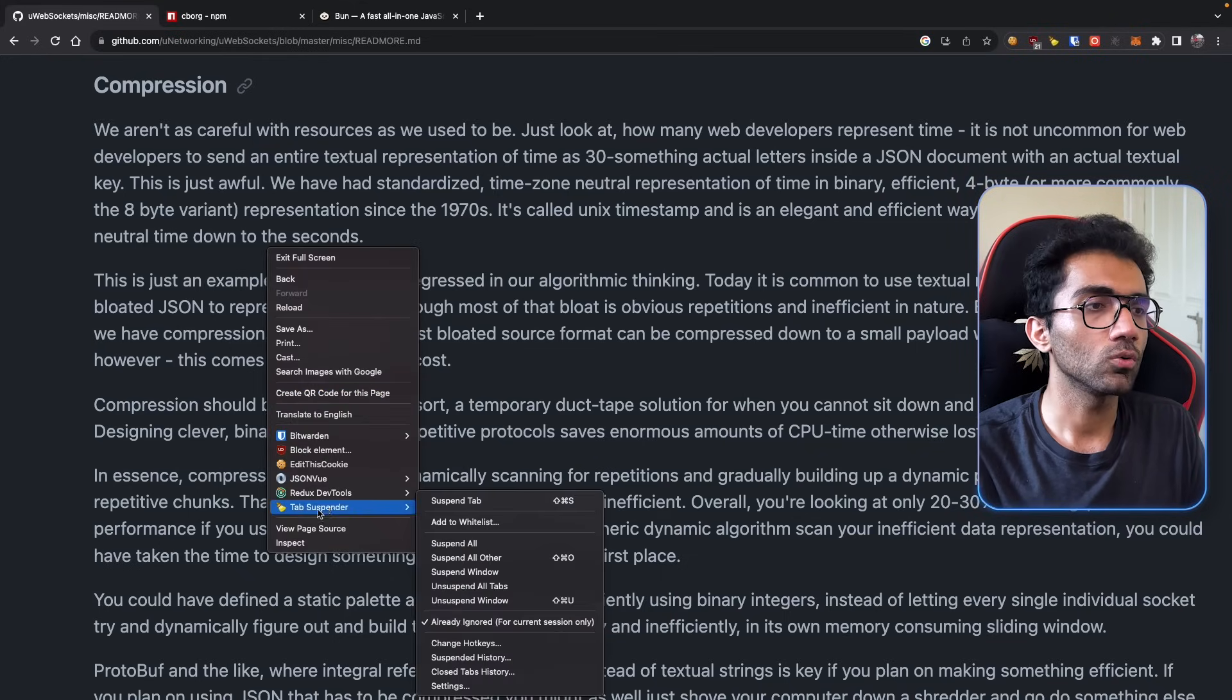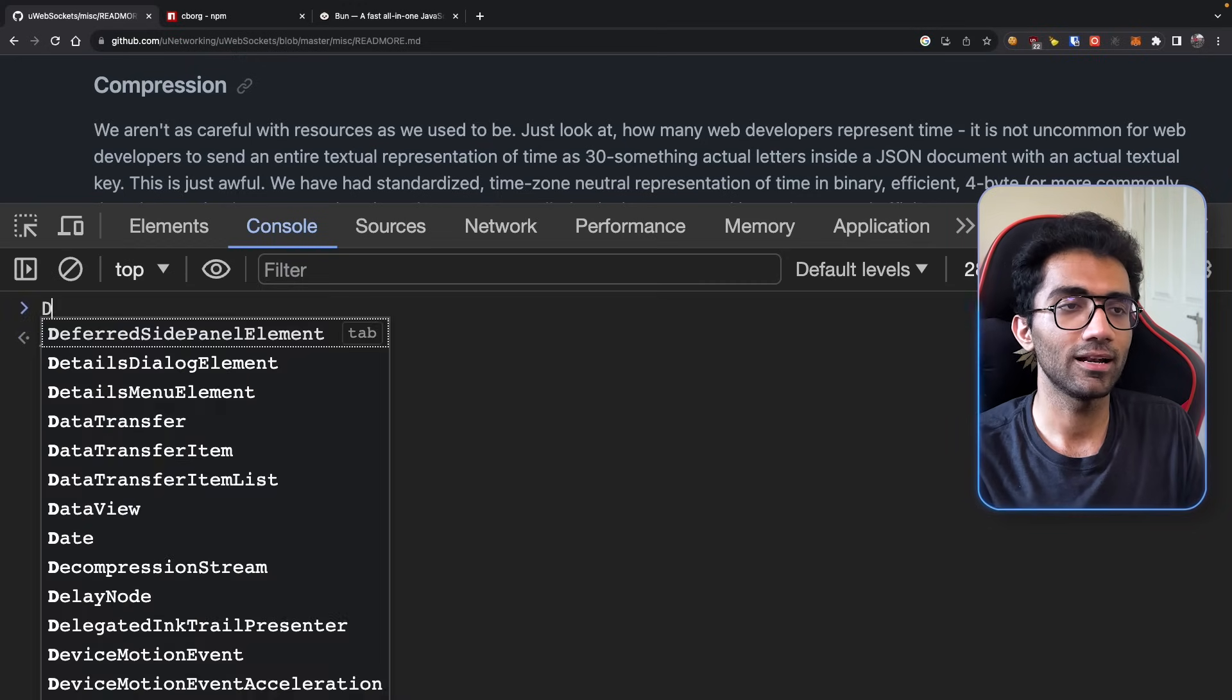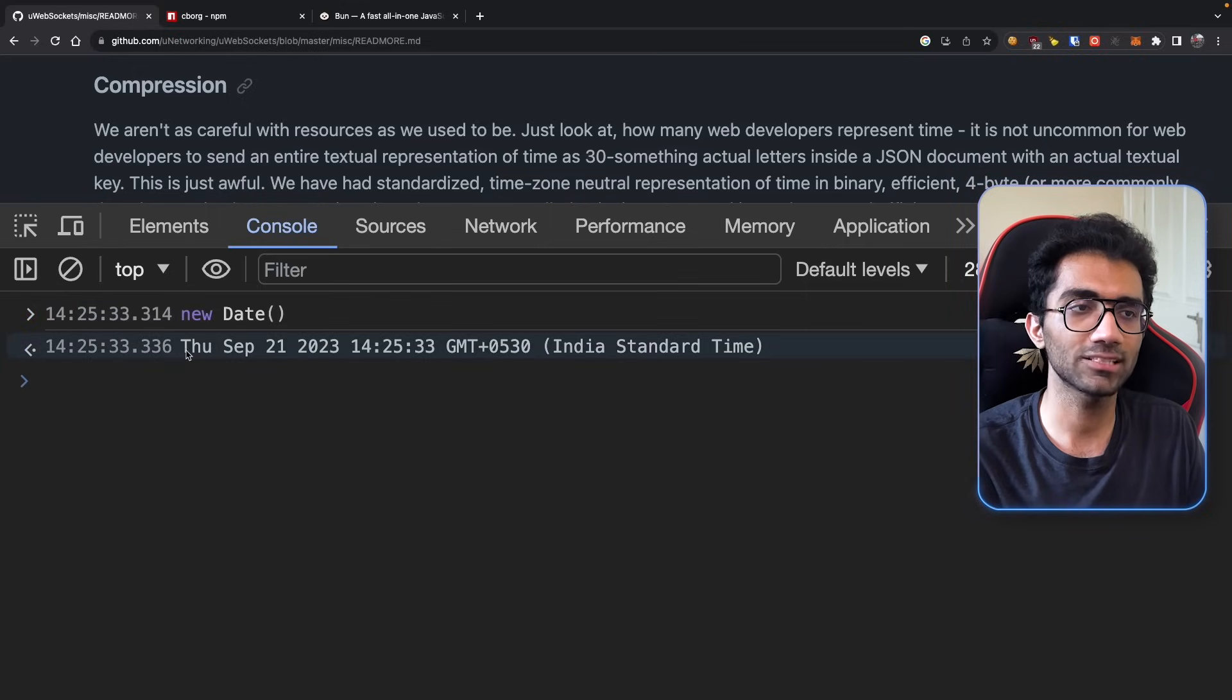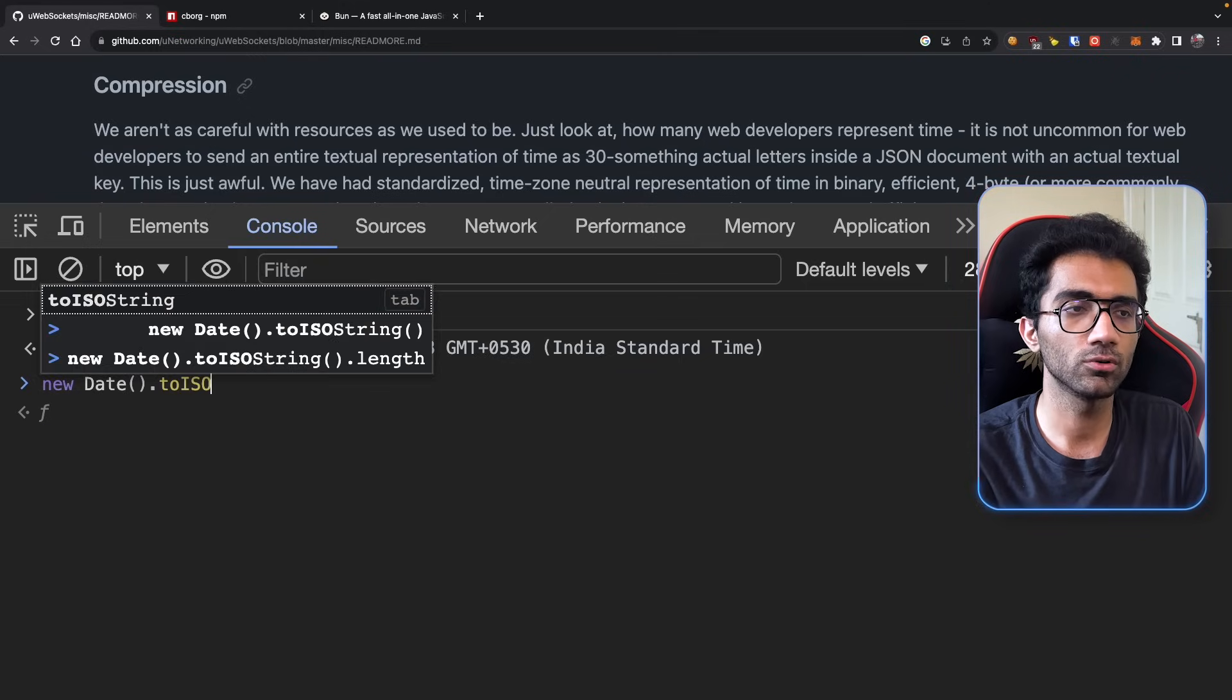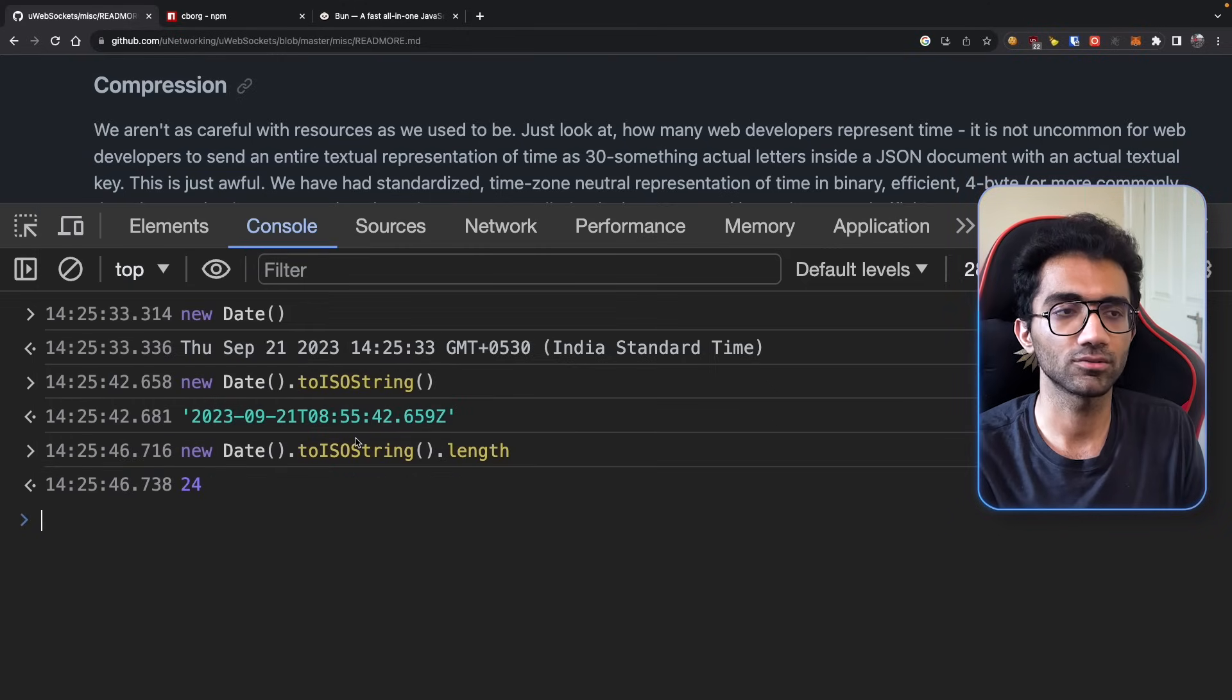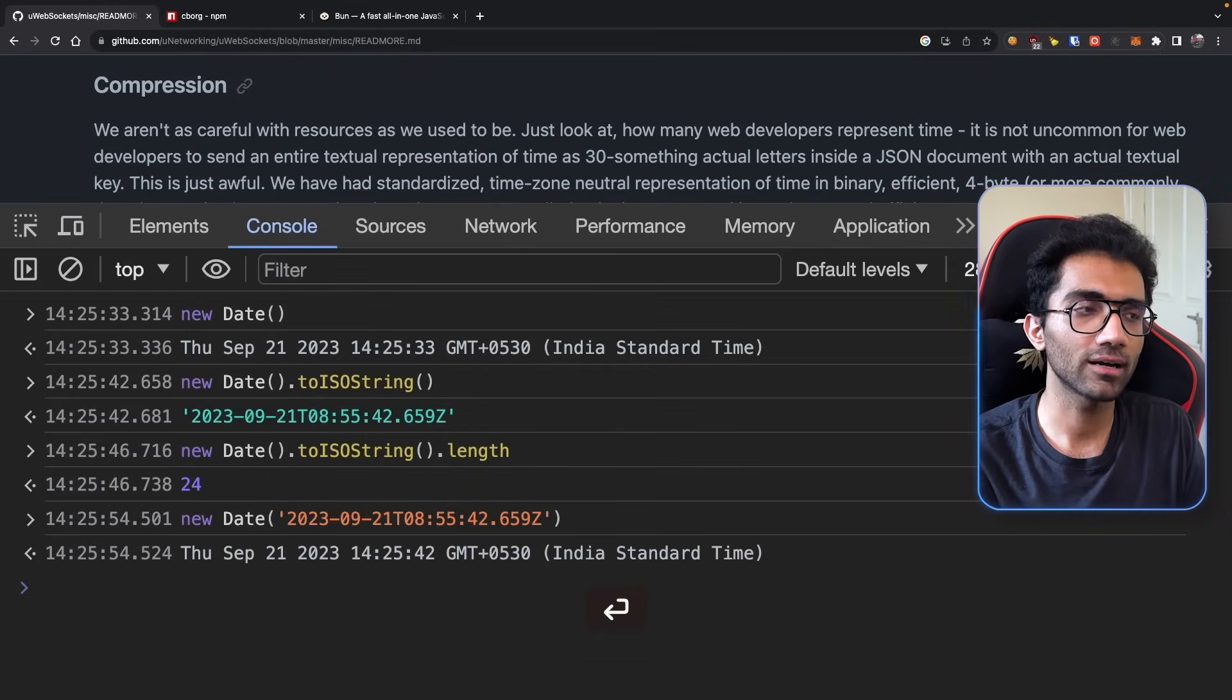Let's discuss what he's talking about. If you open your console and do new Date, you get this text-based representation. If you do toISOString, you see the string, which has 30 or something characters. If you put the string back into your constructor, you would get back the standard date.